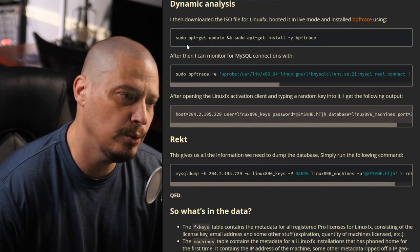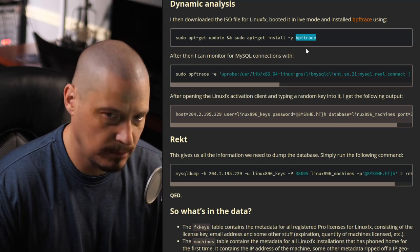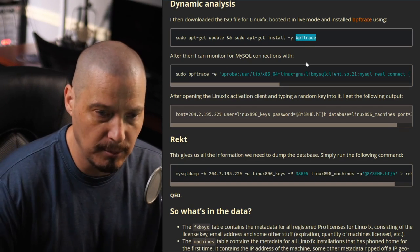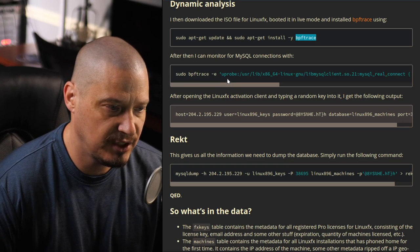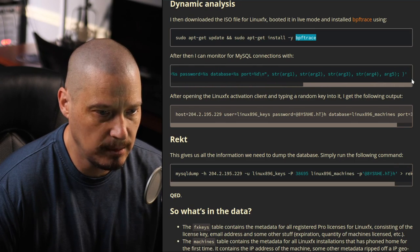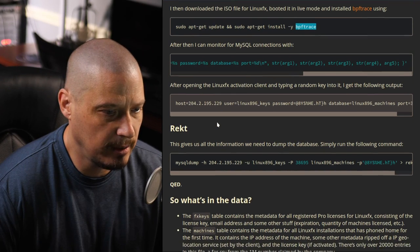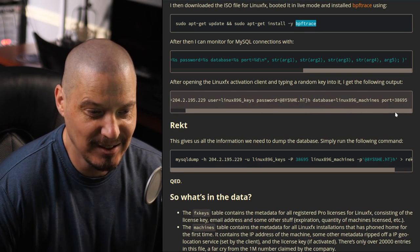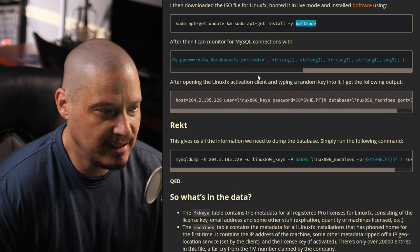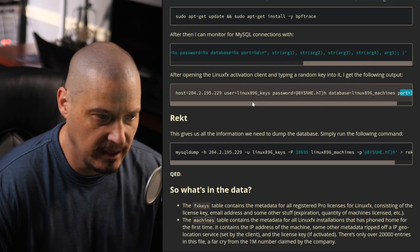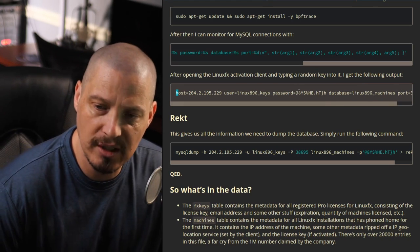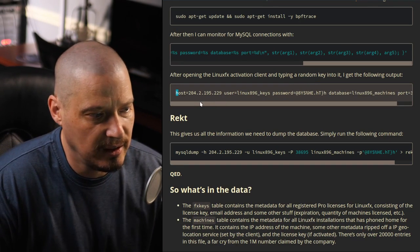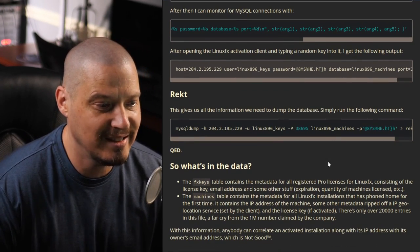So he downloaded a tool. He used sudo apt-get install bpftrace. I don't know bpftrace. I'm assuming it's some kind of networking program, maybe used for penetration testing. It's not something I'm familiar with, but he installed this program. And then when he did a sudo bpftrace-e, and then this string of text here, where it looks like he is going to try to connect to that MySQL database. And he gives a bunch of arguments here. These arguments, I'm assuming, are going to be in the next string here. Host name, user name, password, database for the user name, and then the port. So how the hell did he get the password? Well, he says, after opening the LinuxFX activation client and typing a random key to get into it, he got the following information. So he actually got this information by trying to register LinuxFX and then just typing in a random string of characters. And then it actually gave him all of the proper information, including the proper password to actually connect to the database.